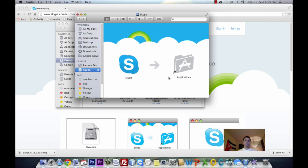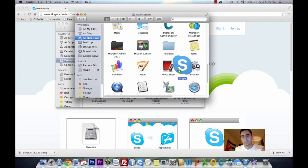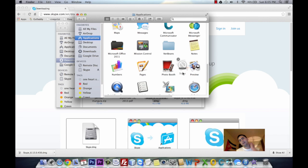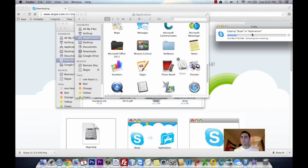We're going to click on Skype and drag it onto Applications. Select, and here you see Skype is being copied to your Applications.